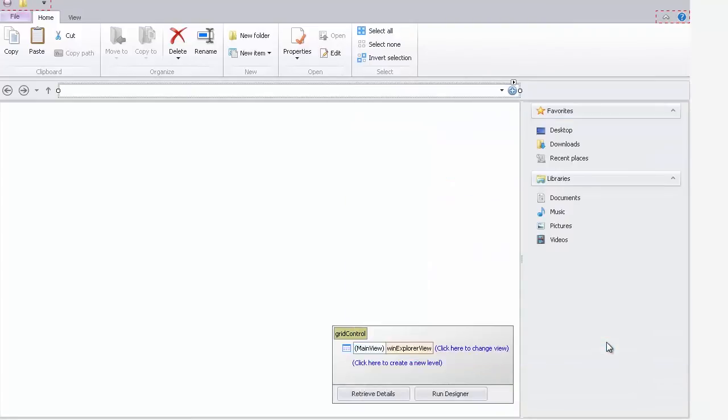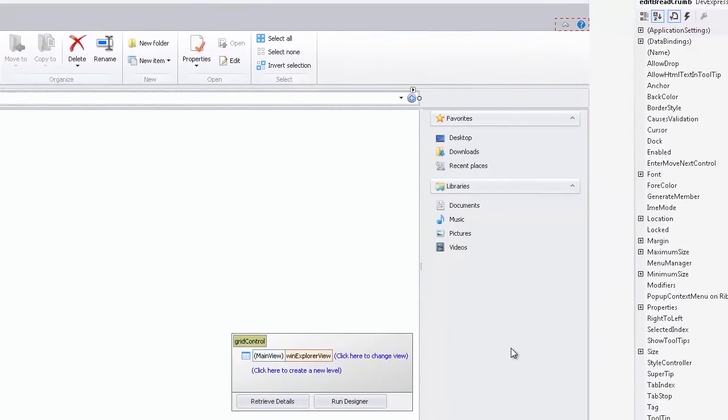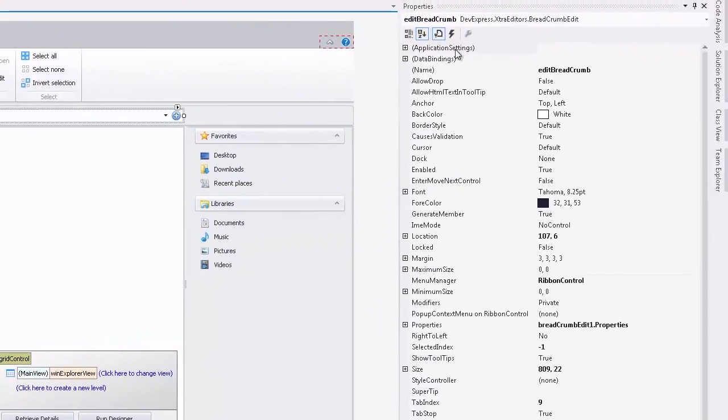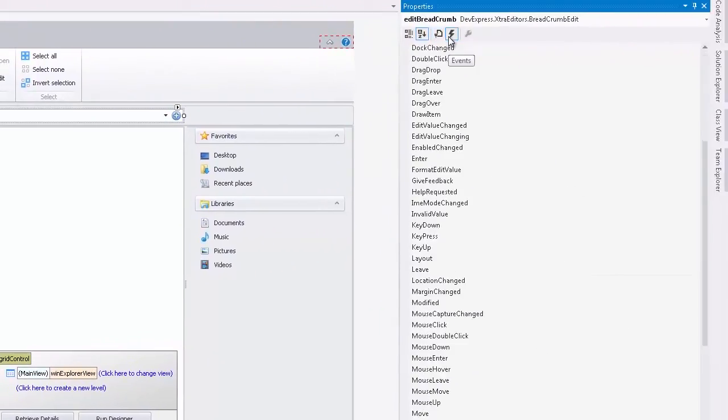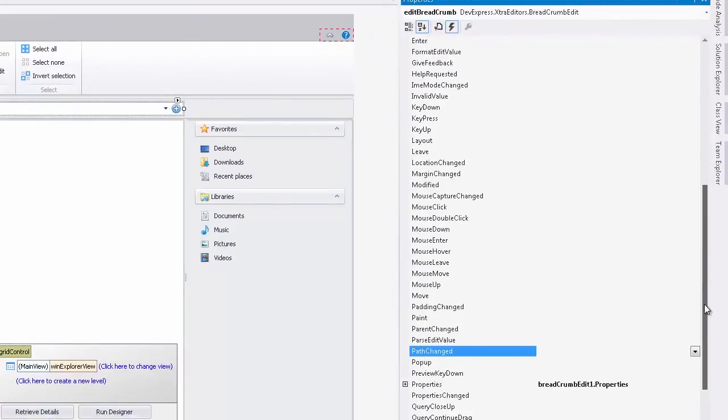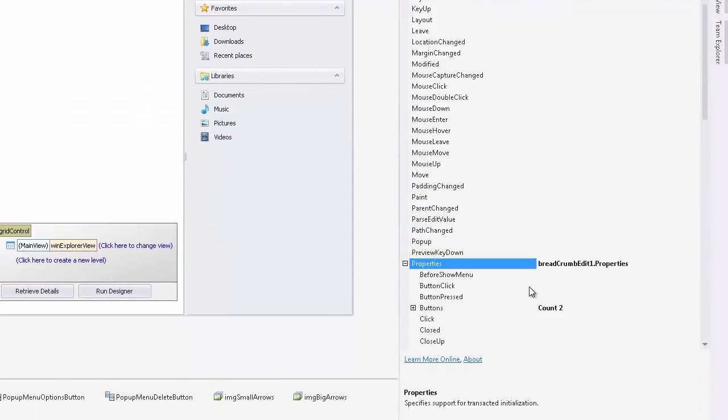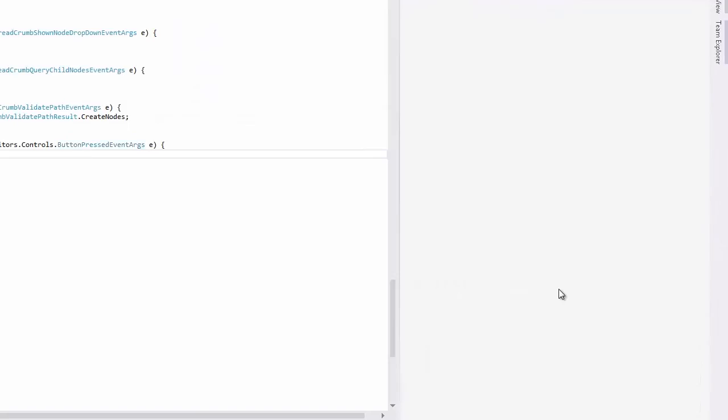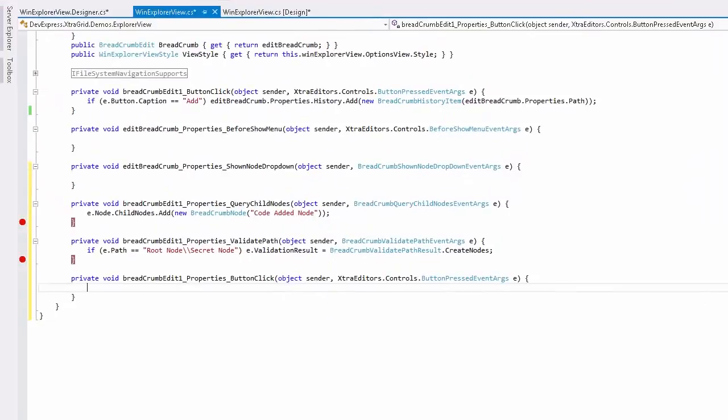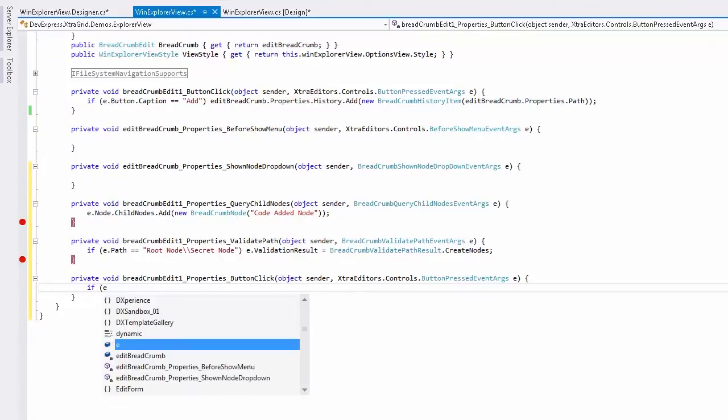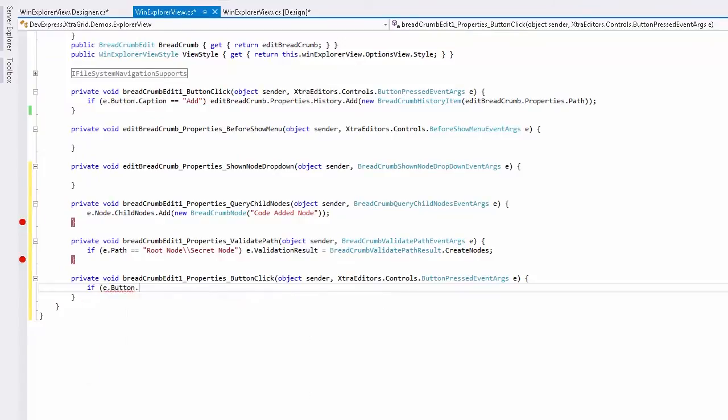Let's click OK to finish the editor. I want to use this button to add the current path in the breadcrumb to its history. So I'll handle its click event and write the following code so that it will add a new item to the history items collection.